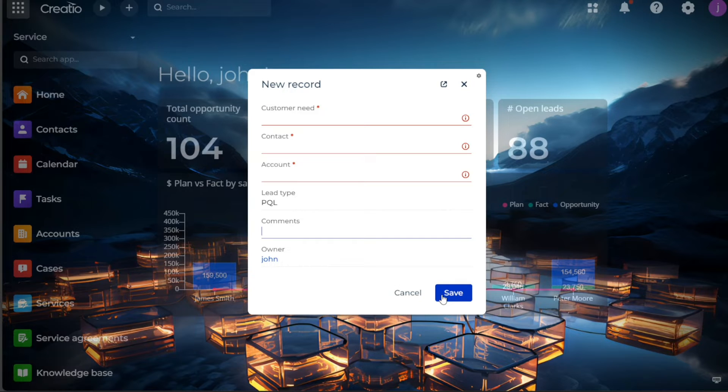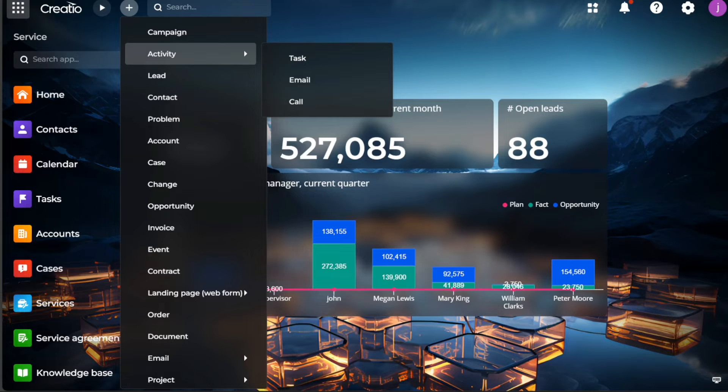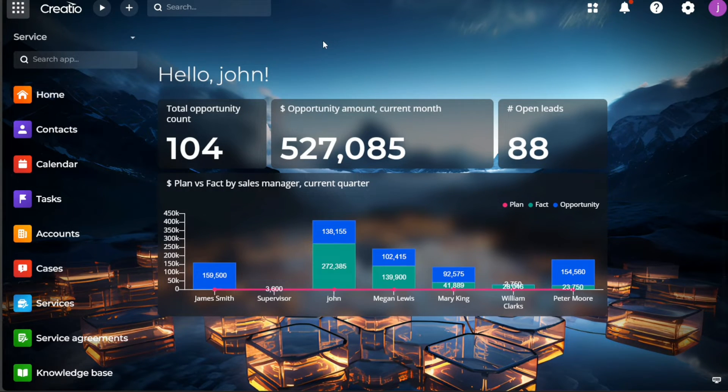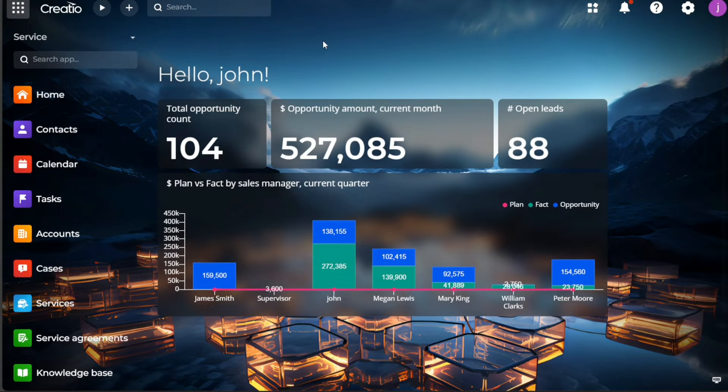Next, let's see how to send emails in Creatio CRM. In the customer-centric world of business, maintaining effective communication with potential leads is crucial. Creatio CRM offers a streamlined process for sending emails directly from the platform.